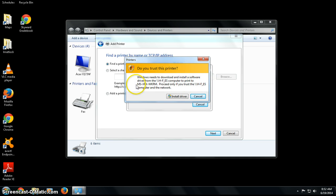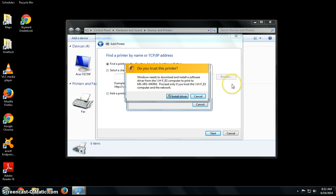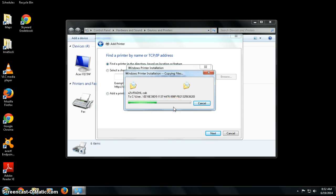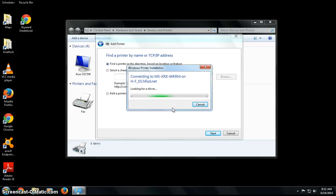I do trust this printer. I'm the one that chose it, so I'm going to click Install Driver and you will see it pull that driver off the network. You'll only do this once.